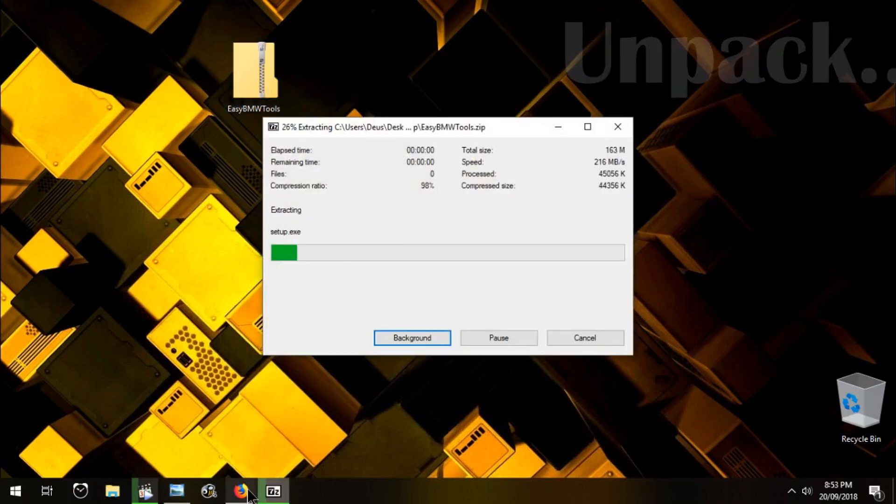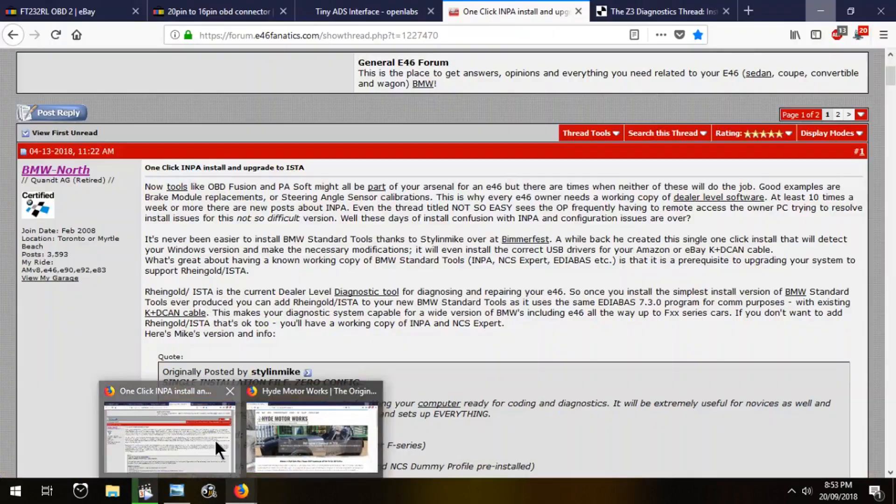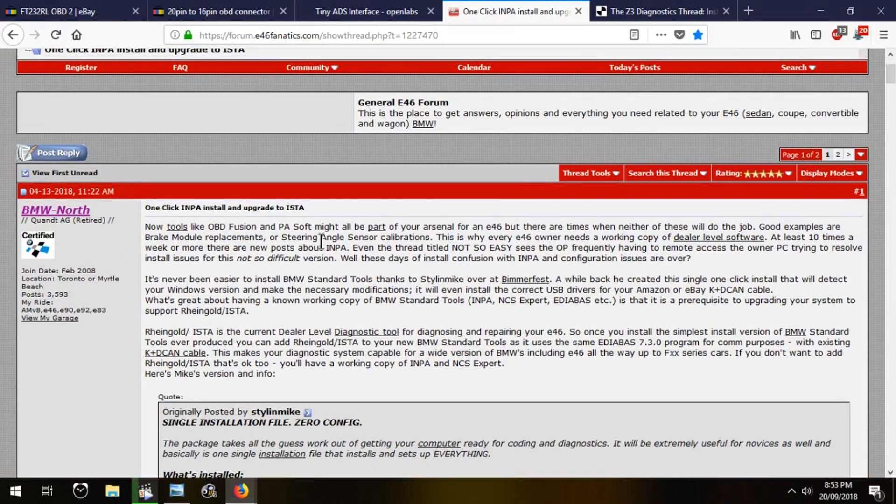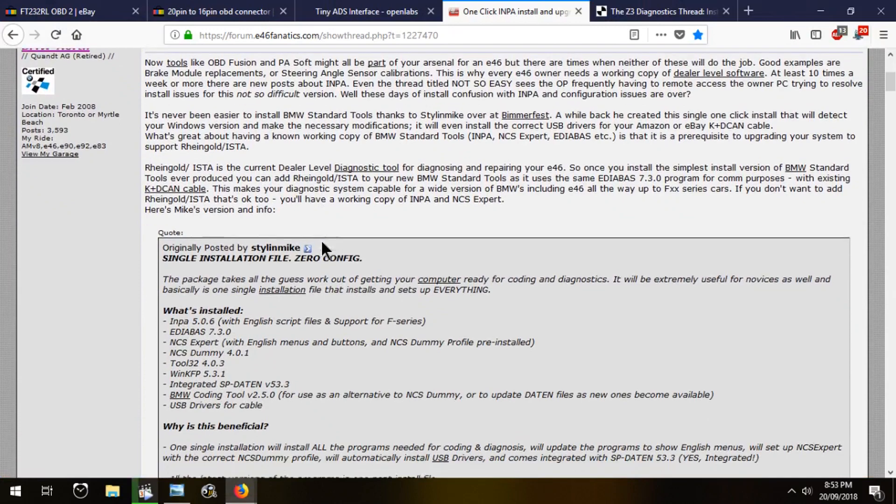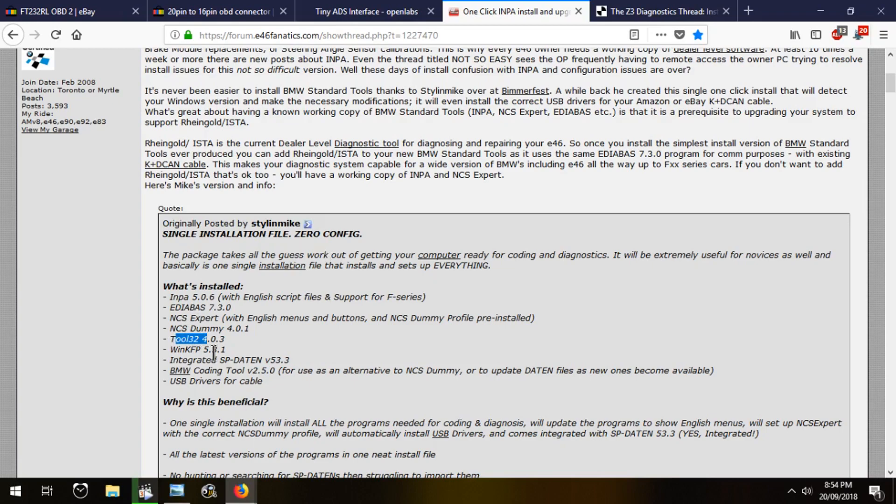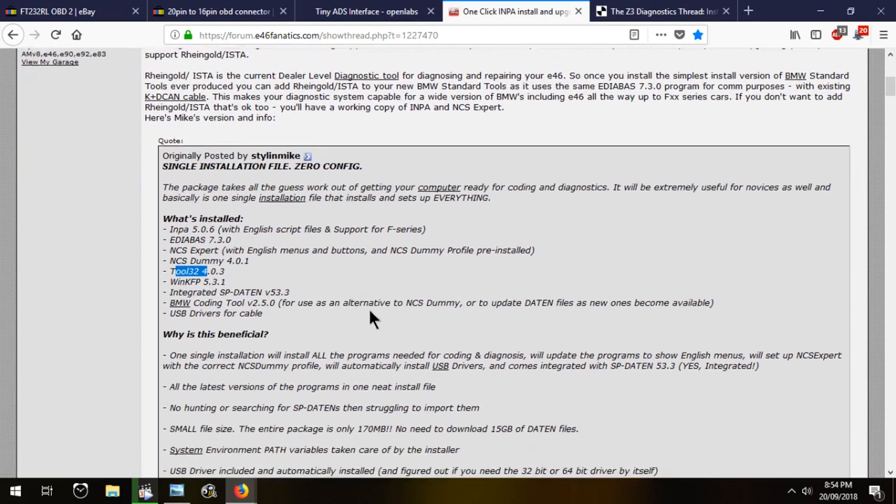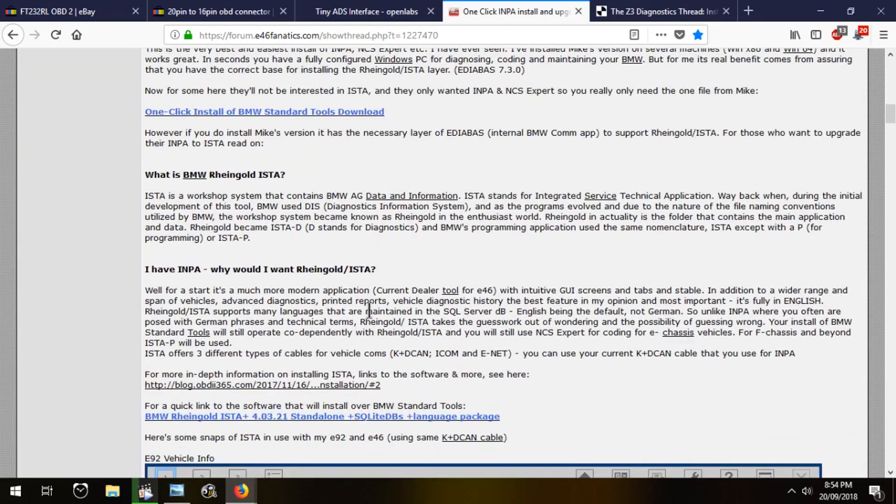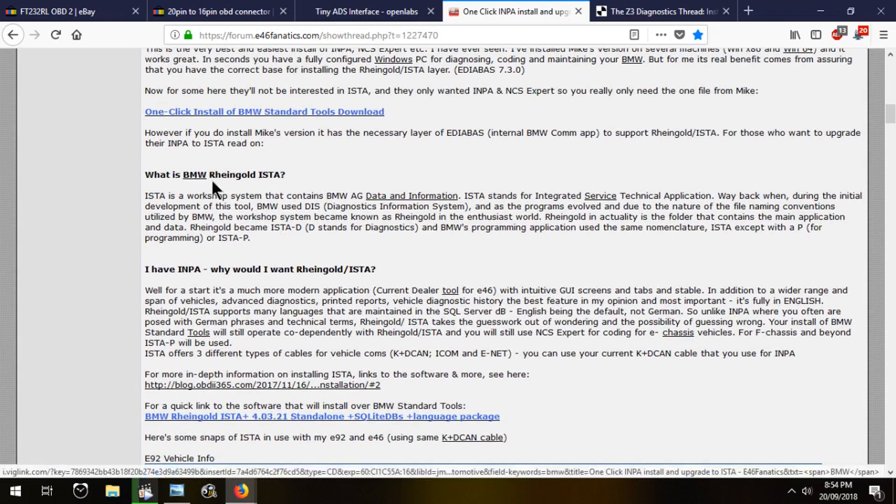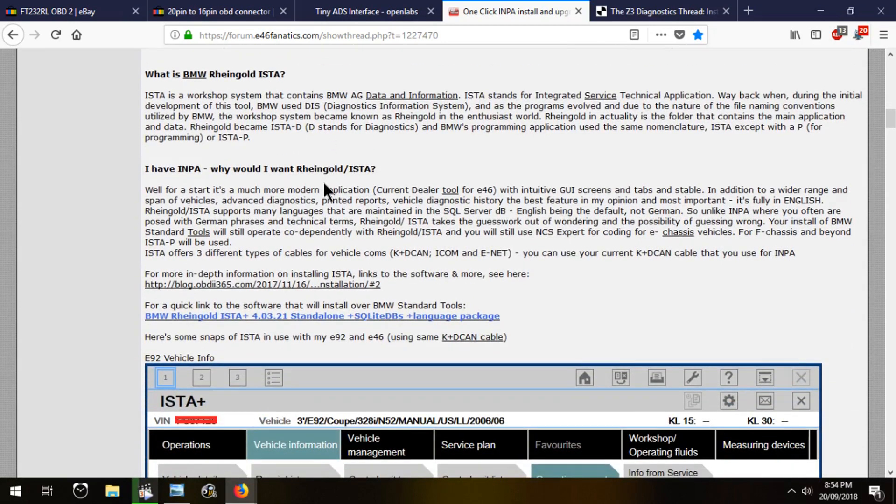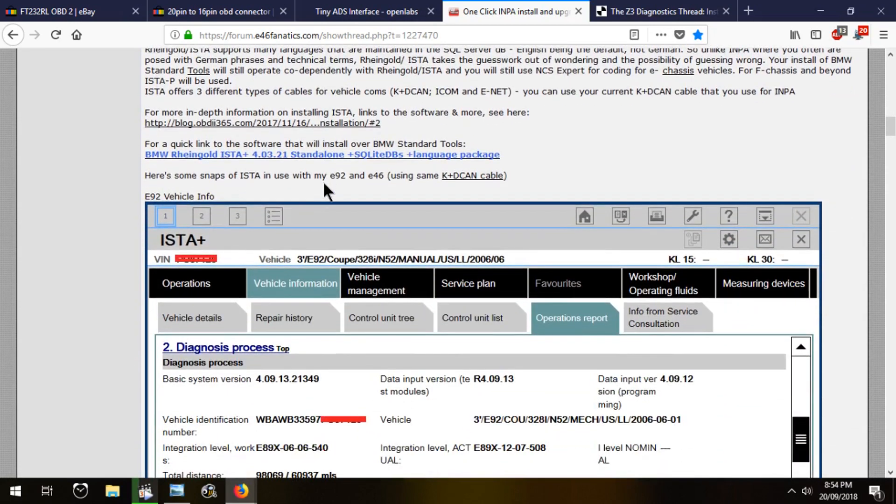I actually found out about it recently. Apparently it's a one-click install and includes INPA 5.0.6 and a new version of Adibus NCS Expert, NCSW 232, WinK, and FP. The best thing about it that really intrigued me was this actually allows us to go with Rheingold ISTA, as in upgrade to it. As you all know, ISTA is BMW's newest diagnostic software. INPA has been kind of phased out.